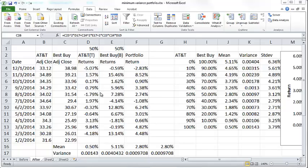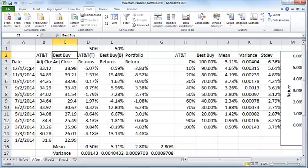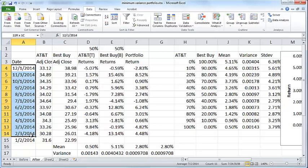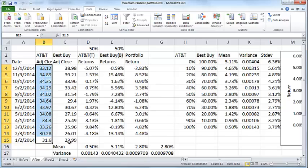Hello and welcome. In this video we'll take a look at how to compute the minimum variance portfolio of a stock. Just a little background: here we have two stocks, AT&T and Best Buy, over a one-year period on a monthly basis. For every month I have the adjusted closing price of AT&T and the adjusted closing price of Best Buy.